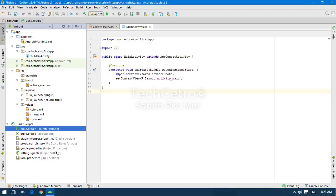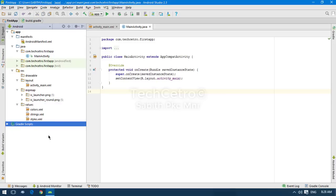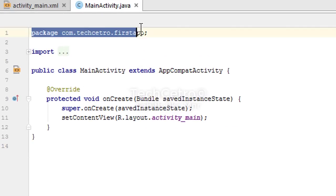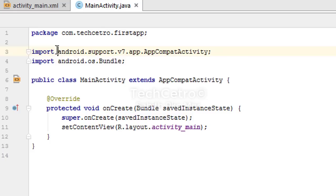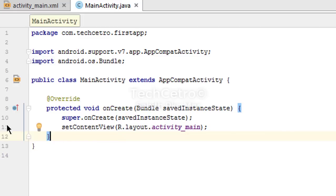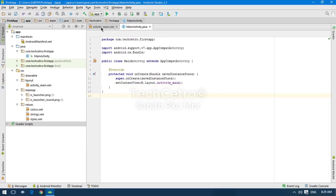We'll discuss all of those in later tutorials. Let's look at the code window. At the top we have the package name, followed by the import section which contains some pre-built libraries. Then we have the public class MainActivity extending AppCompatActivity along with other Java code. On the left side of the code you can see line numbers. Now let's move to the activity_main.xml file.